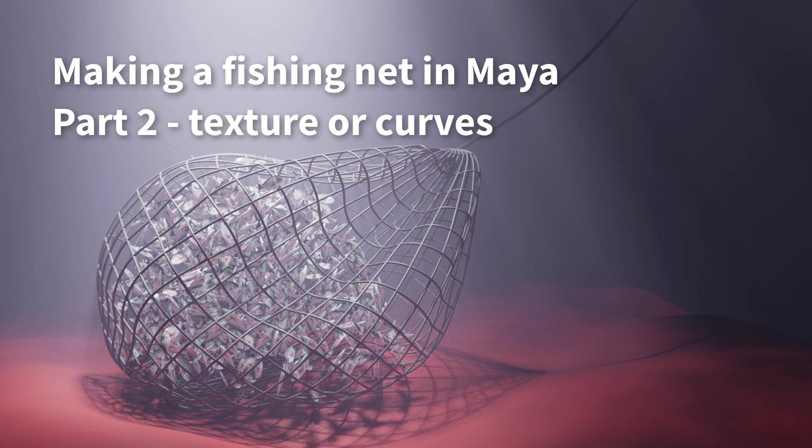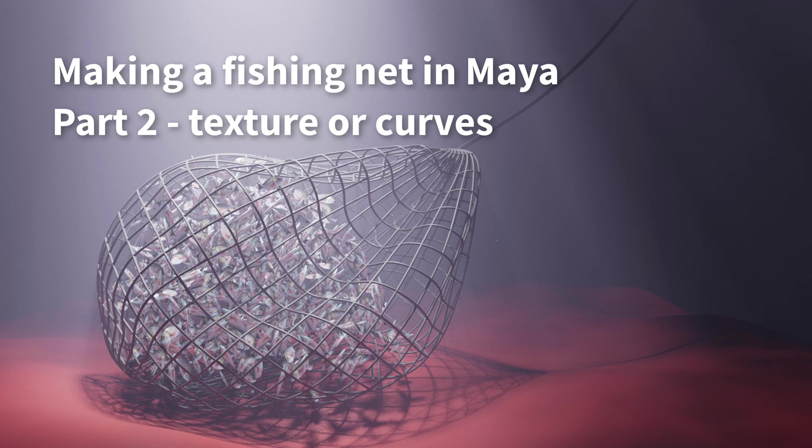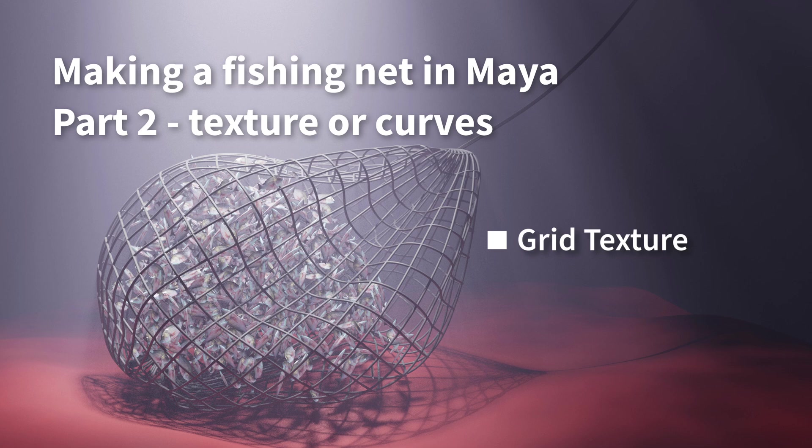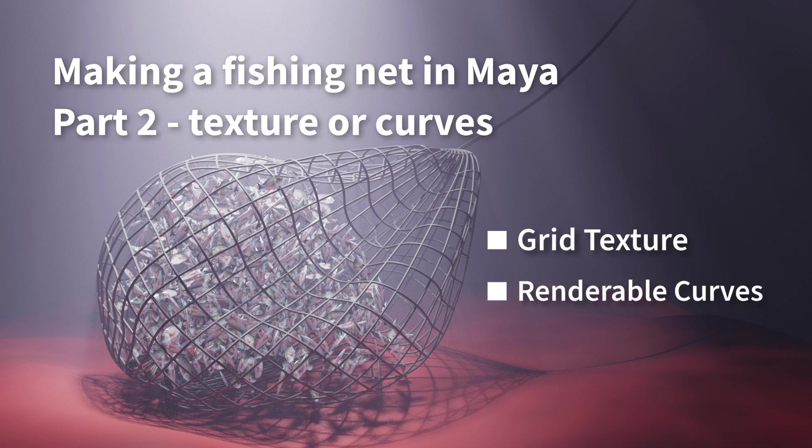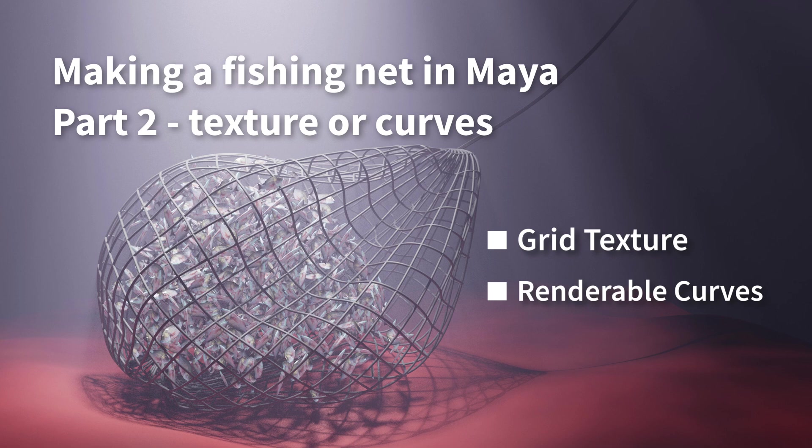One is a very easy way, but doesn't look as good, but could be used for animation. That's using a texture of a grid that looks sort of like a net. And then the second method will be duplicating all these polygon edges and turning them into curves that Arnold can render and looks more physically like a net. But the limitation is it would be difficult to animate. So we can consider that would be better for modeling something for a still image.